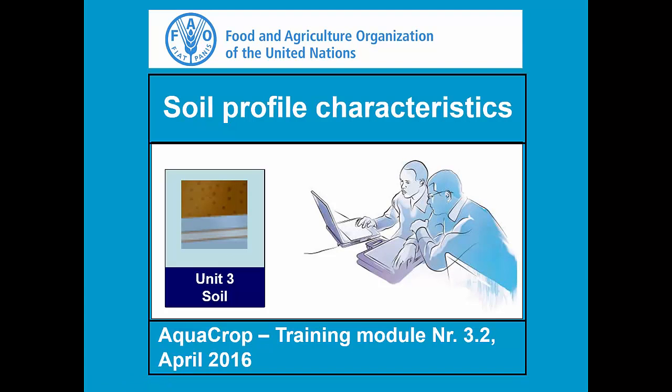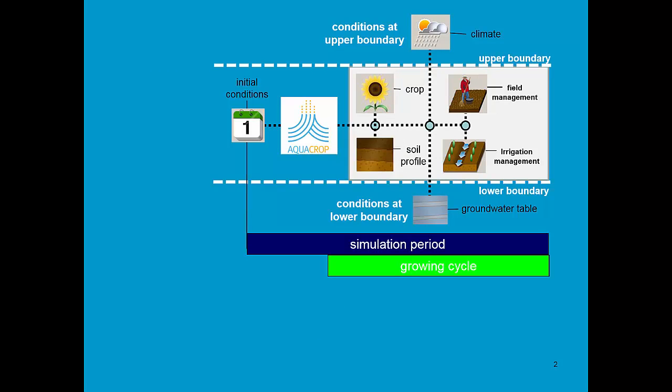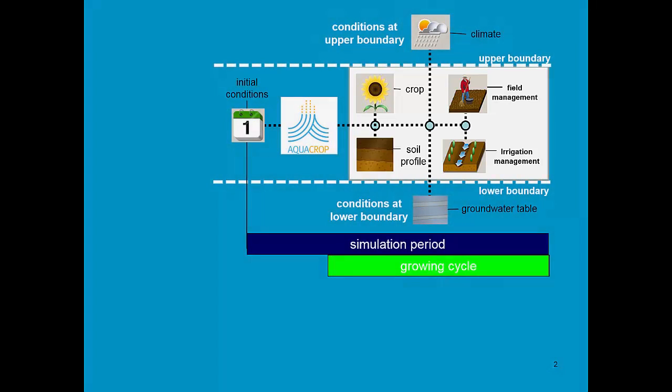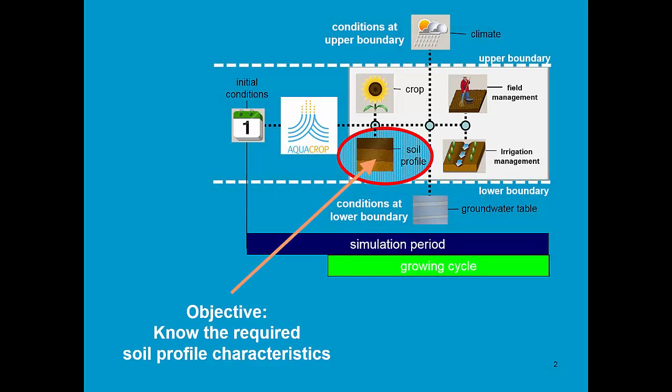Training Module 3.2: Soil Profile Characteristics. AquaCrop simulates the interaction between crop and soil, which is also affected by management. The learning objective of this training module is to know the required soil profile characteristics.